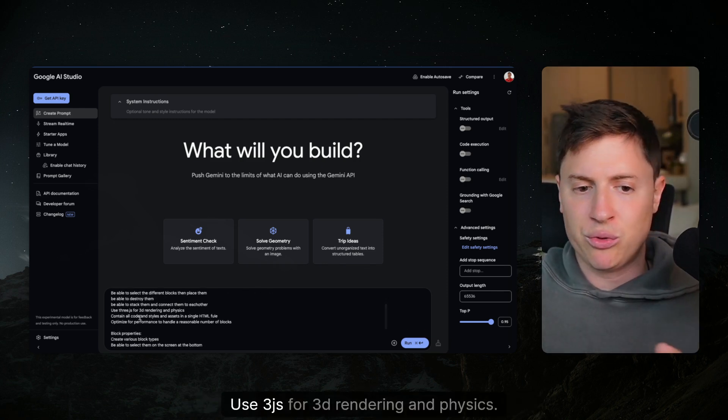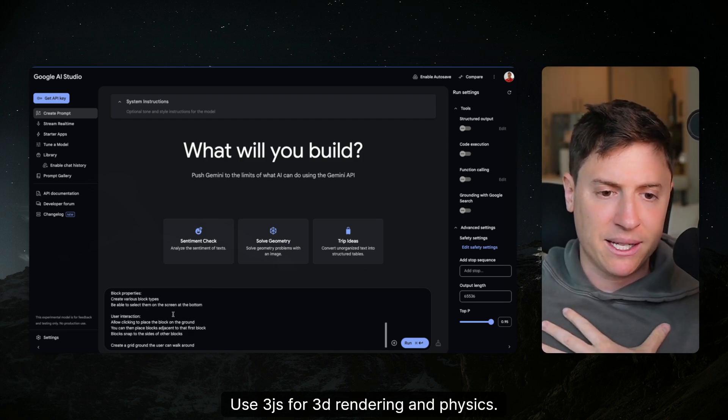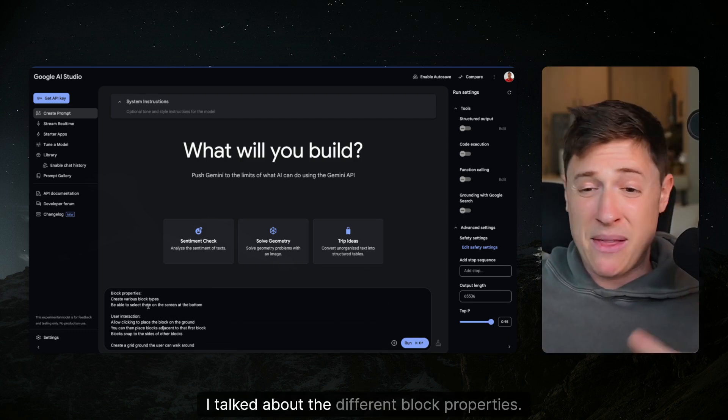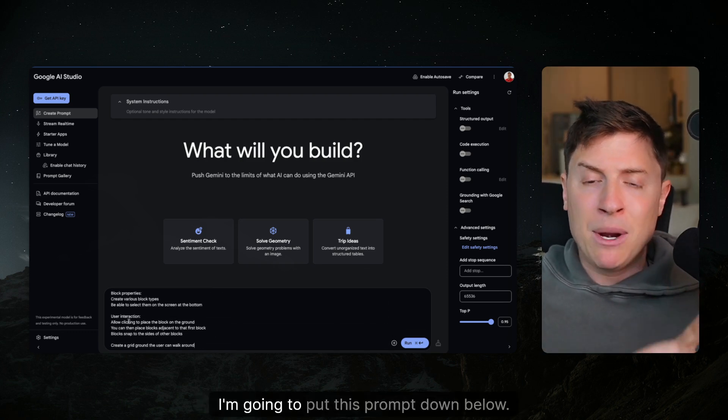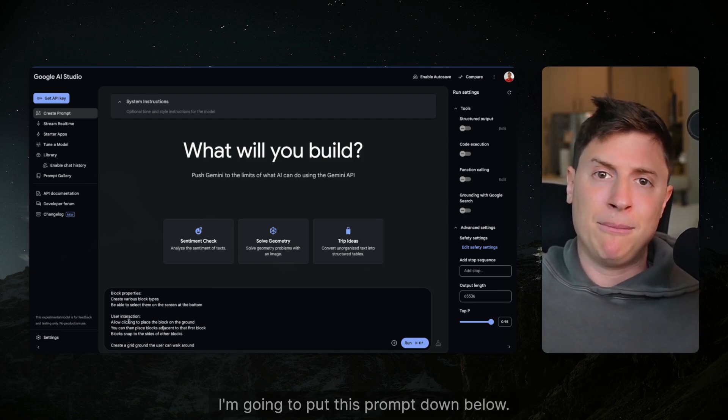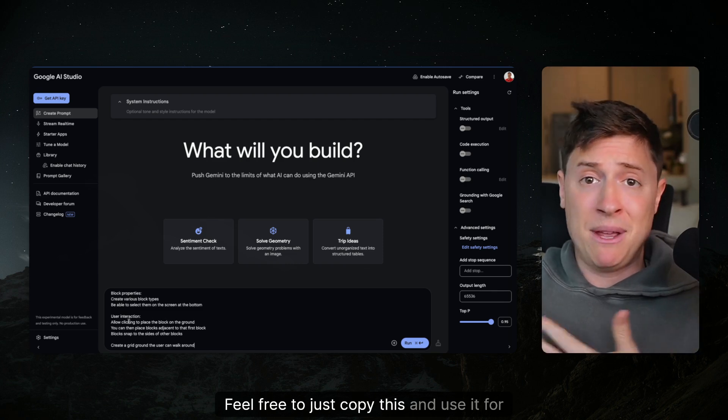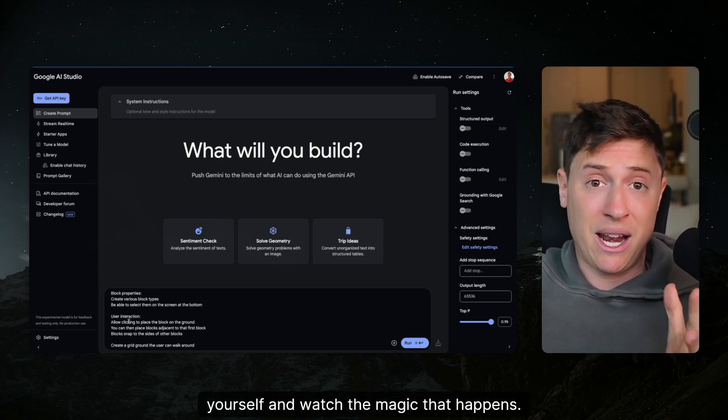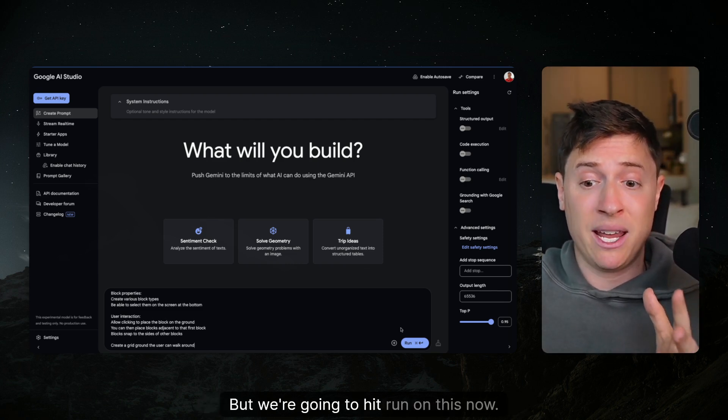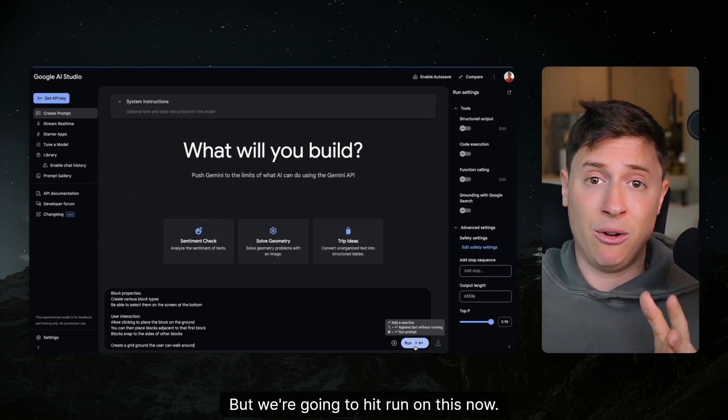Use 3JS for 3D rendering and physics. I talked about the different block properties. I'm gonna put this prompt down below. Feel free to just copy this and use it for yourself and watch the magic that happens. We're gonna hit run on this now.